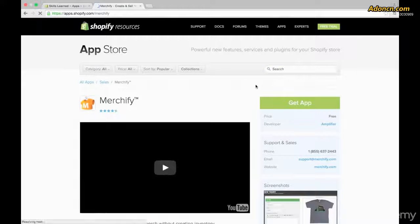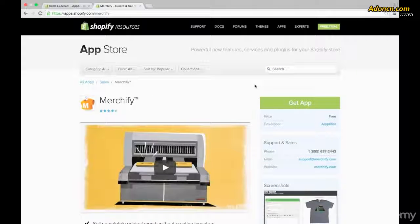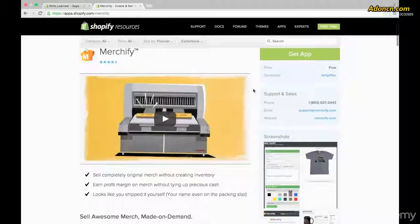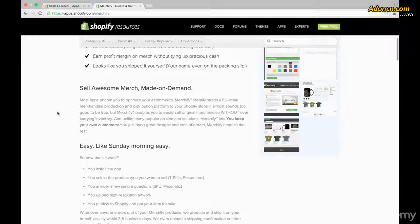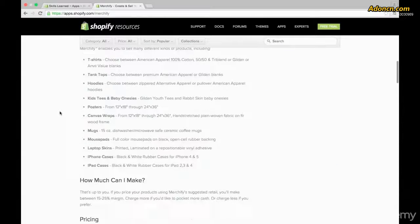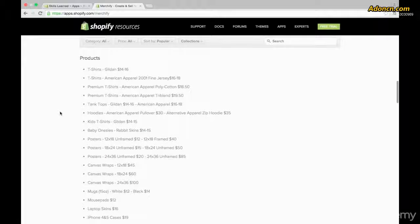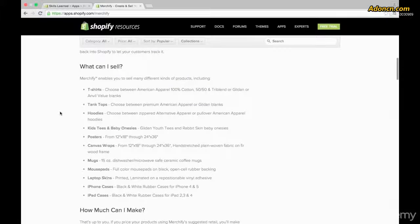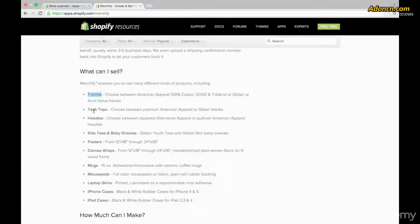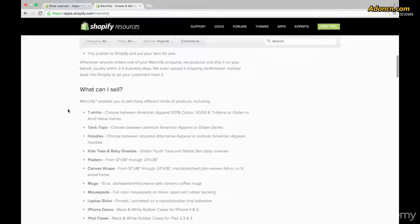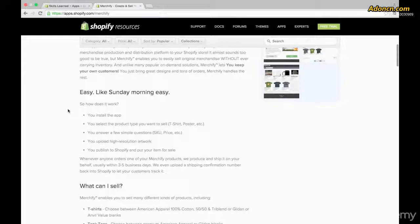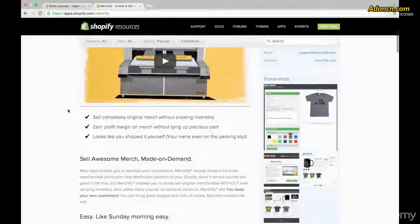You'll be taken over to the Merchify app page. We can go through all of the wonderful sale points that Merchify is trying to let us know, but I already know that Merchify is amazing. That's because it can help you do everything from sell t-shirts to tank tops to posters and laptop skins, all without any inventory and without you having to do any of the hard work.